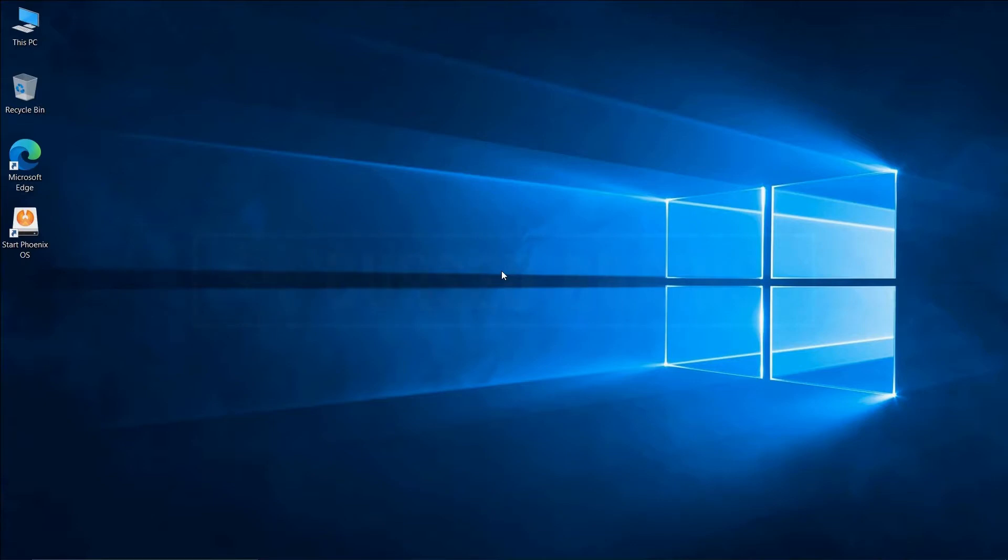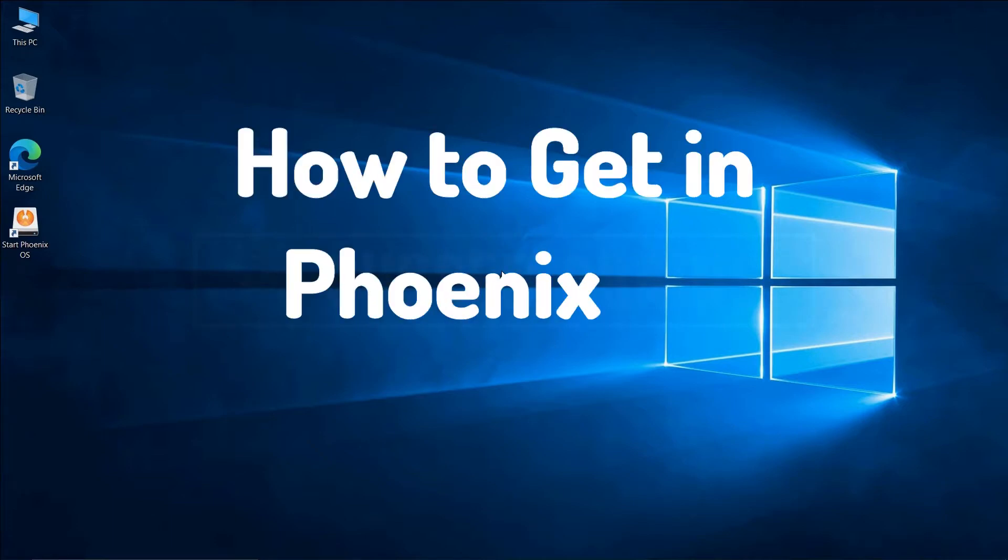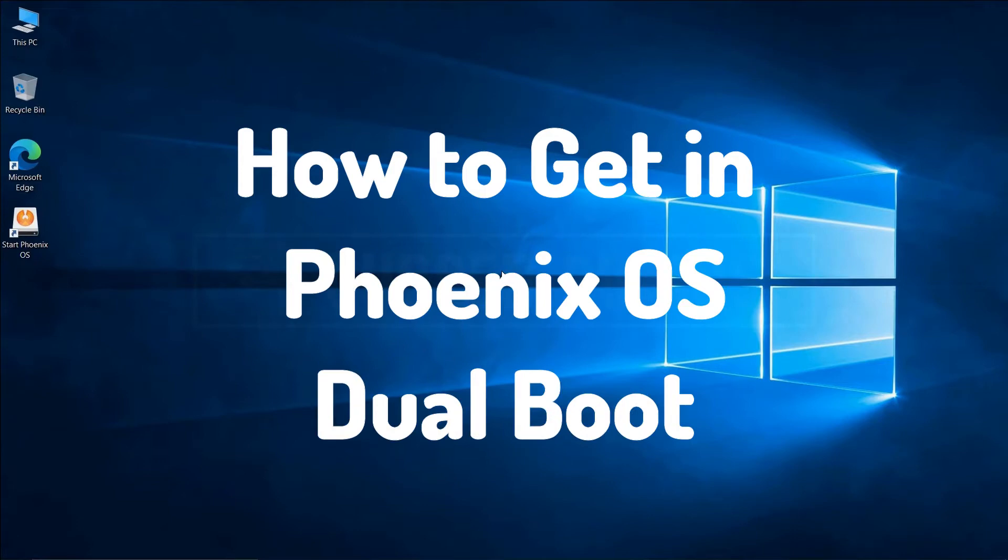In this video, I will show you how you can access Phoenix OS when you can't get in directly through the boot menu.